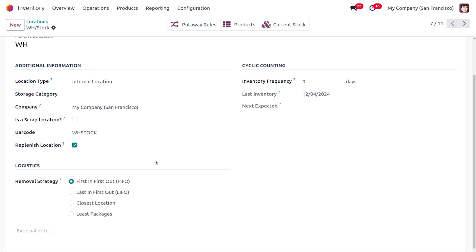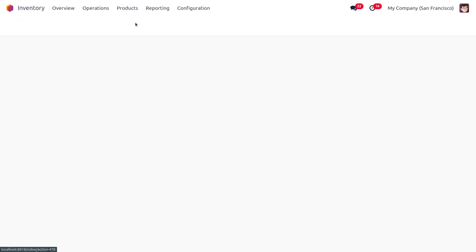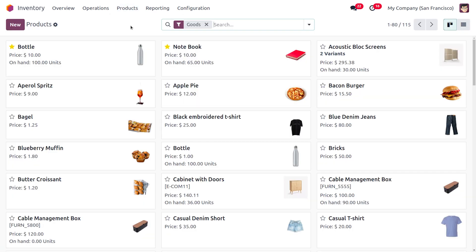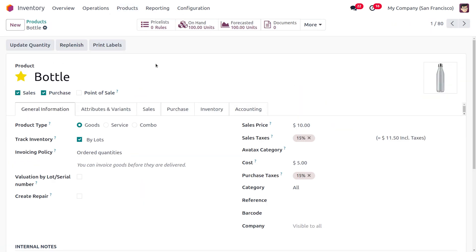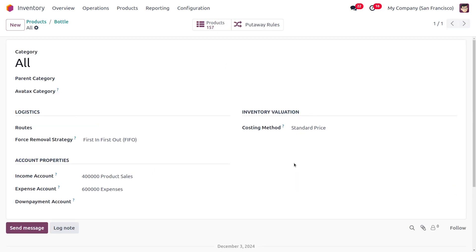Now under the Product Category also we can just configure this. Let me just consider a product which is Bottle. As you consider the product Bottle here you can see the on-hand quantity of the bottle is 100. Let's move on to the category in order to set this removal strategy. Under this you can see that we have just set the removal strategy as First In First Out.